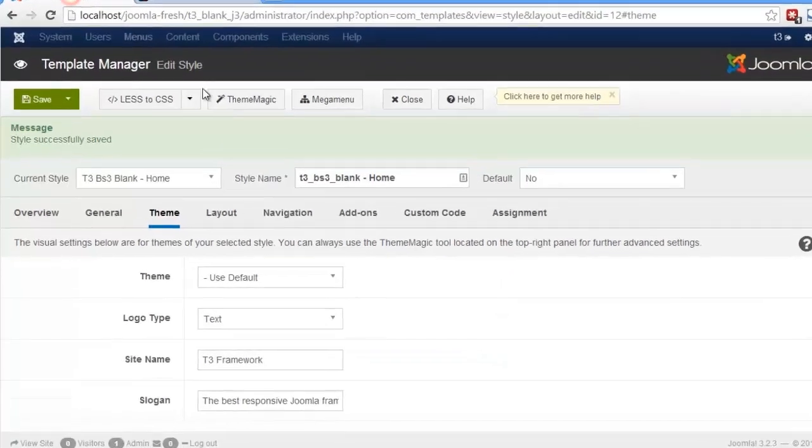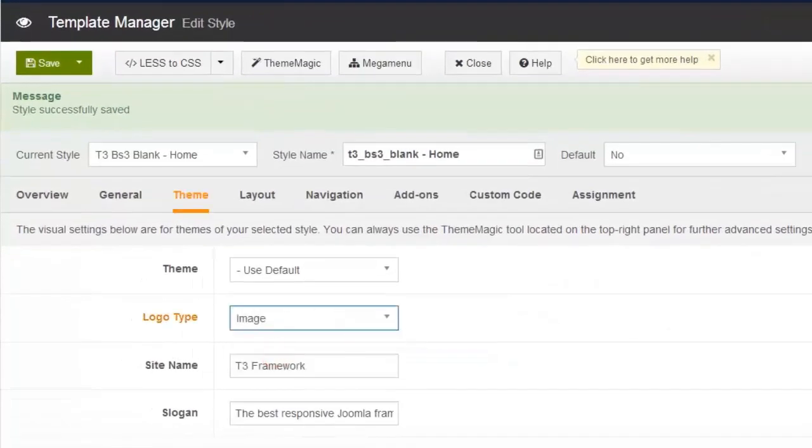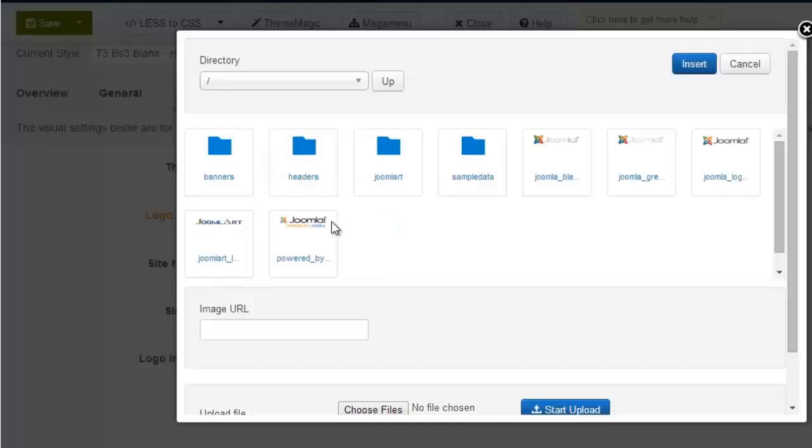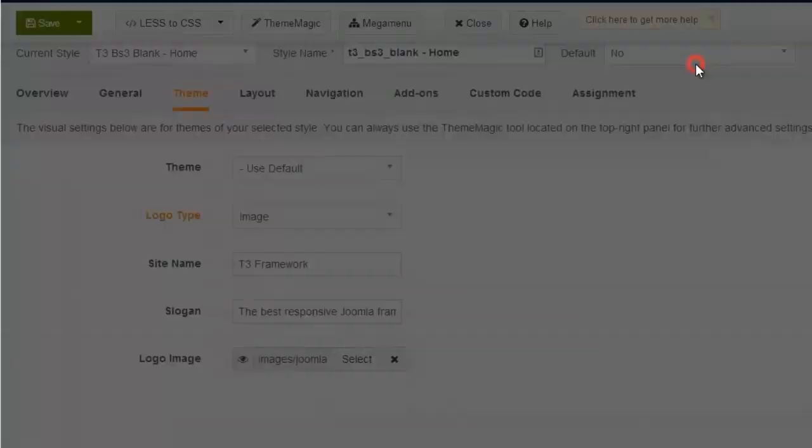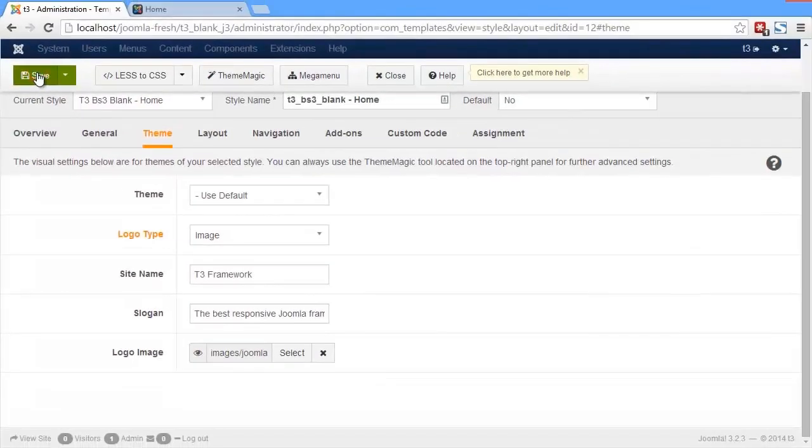Back to the setting panel. Now select the image logo type. Browse and attach the image that we want to replace the current logo. Save the setting.